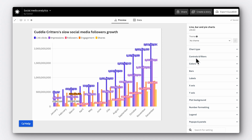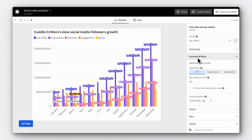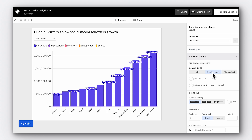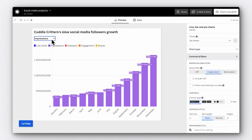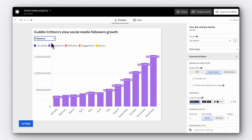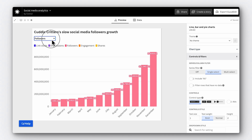Go to Controls, then Filters, and select Series Filter, Single Select. Now we have a filter. You can toggle through the dropdown to view your different data points — in this case, it's followers, engagement, shares, and so on. It's much less overwhelming than trying to take it all in at once, and already it looks much better.